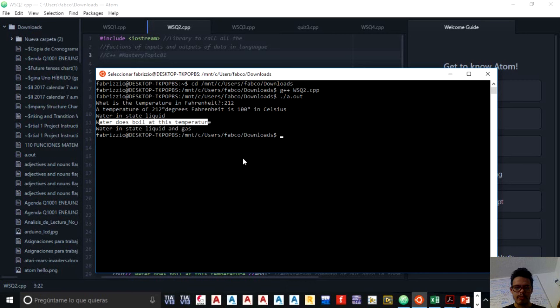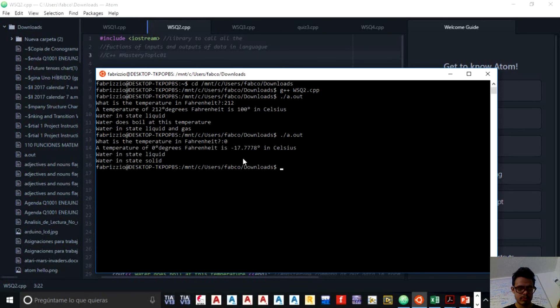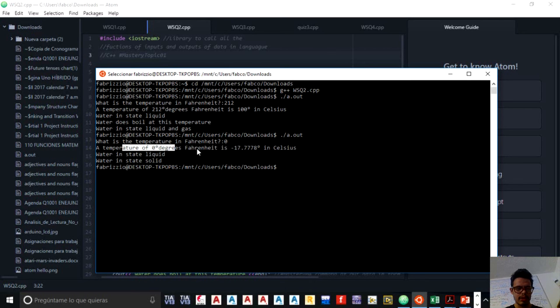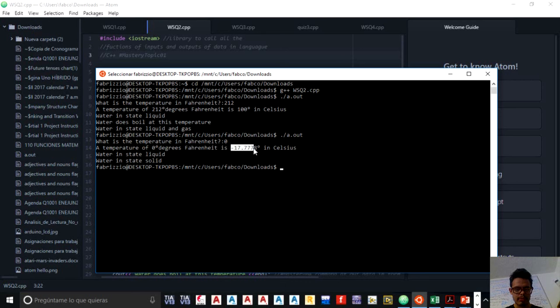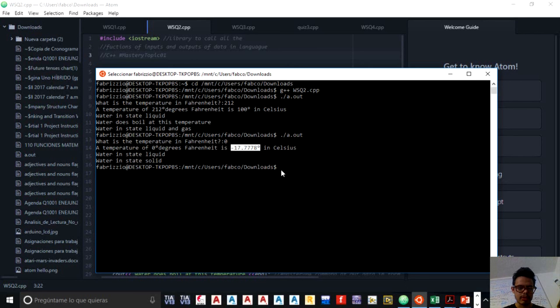So if I want to run it again, for example, I give zero. It tells a temperature of zero degrees in Fahrenheit is minus 17.778 in Celsius. And this is correct to tell that kind of scale. And the water is in state liquid.